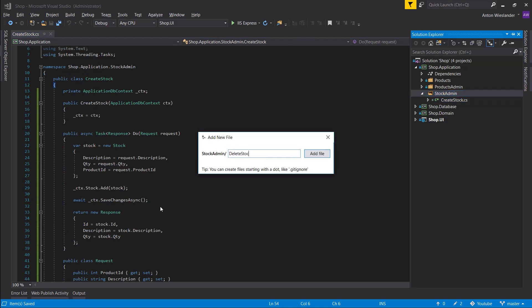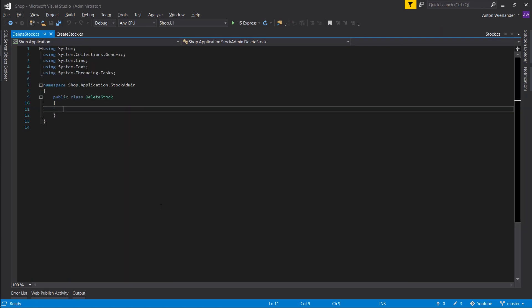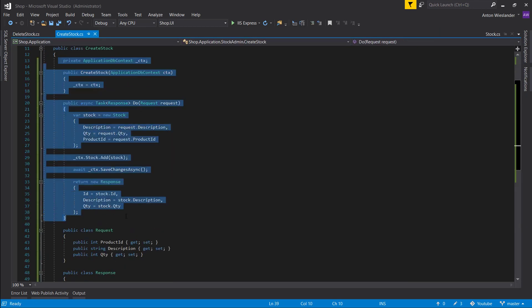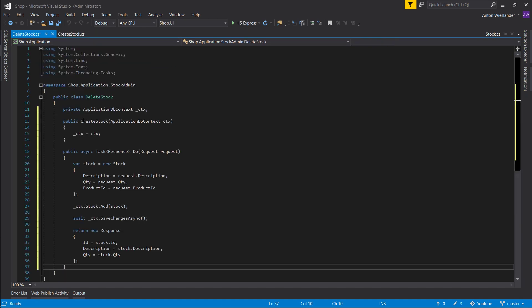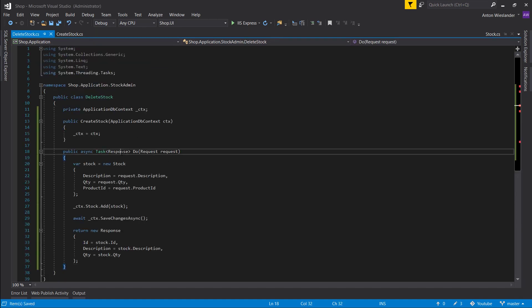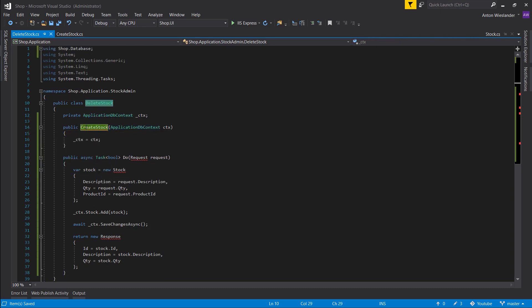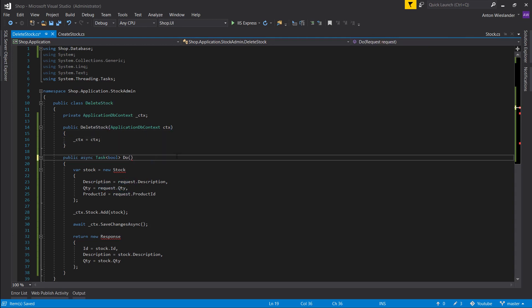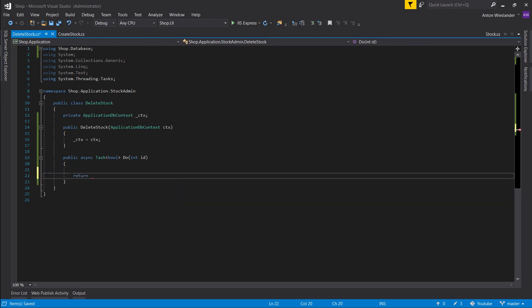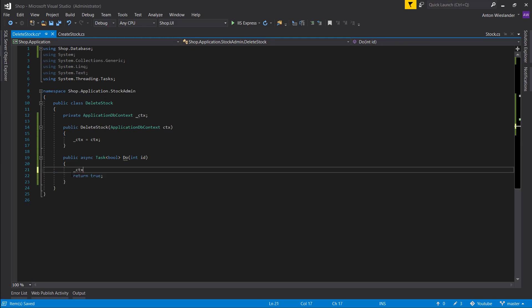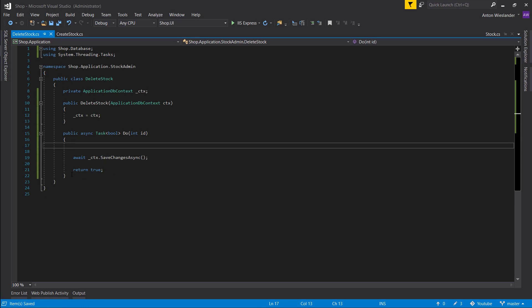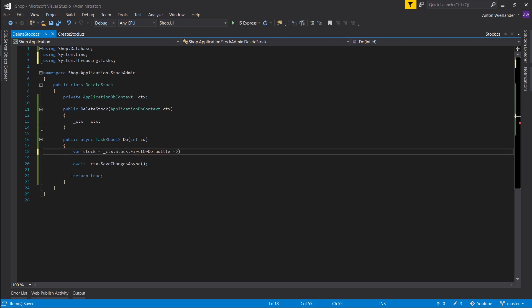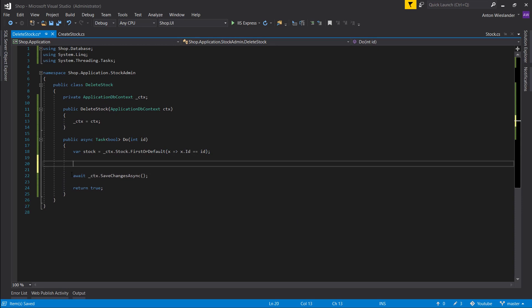And let's implement the rest of the functionality. So let's do delete stock. Since that's going to be an easy one, let's copy this constructor and the do method. Let's return a task of bool. Import application db context. Rename this. We don't need a request, we only need an ID. Let's remove all of this, return true. Context, save changes async straight away. So same thing we do with the product. Let's get the stock from our context, stock dot first or default where it equals ID. And then we want to remove this stock.